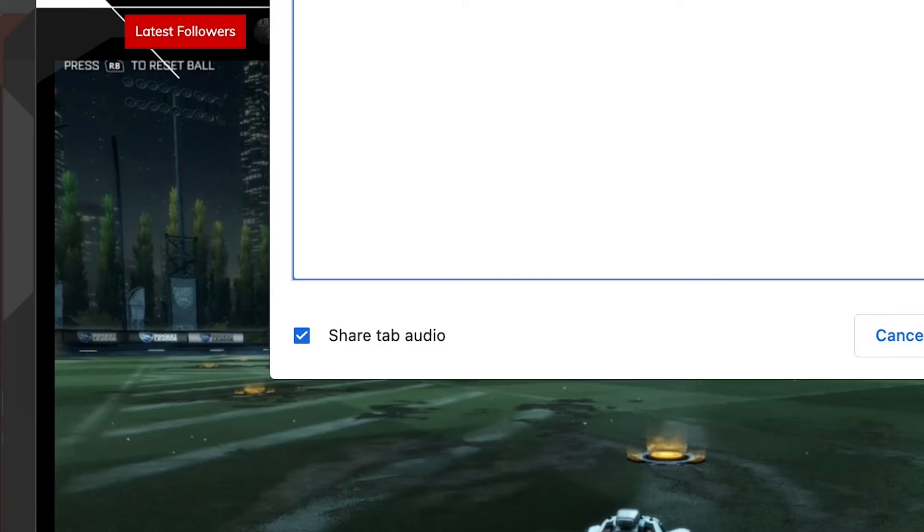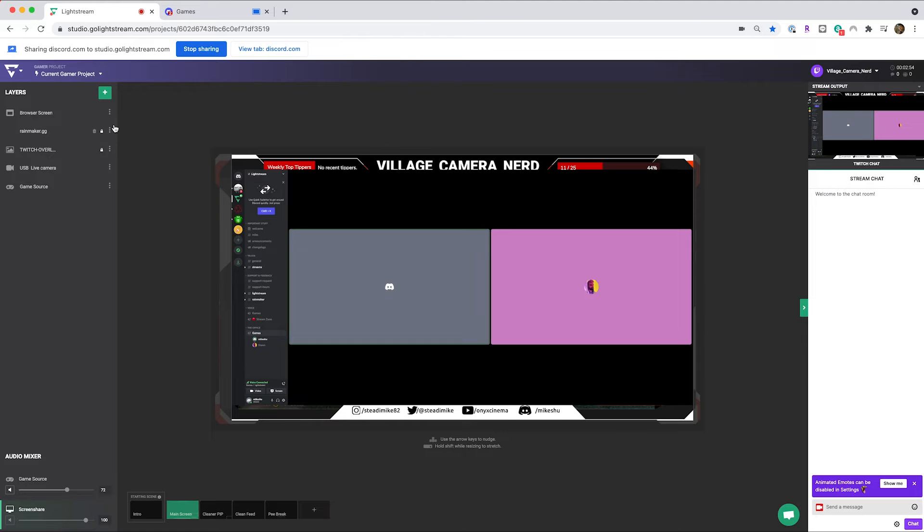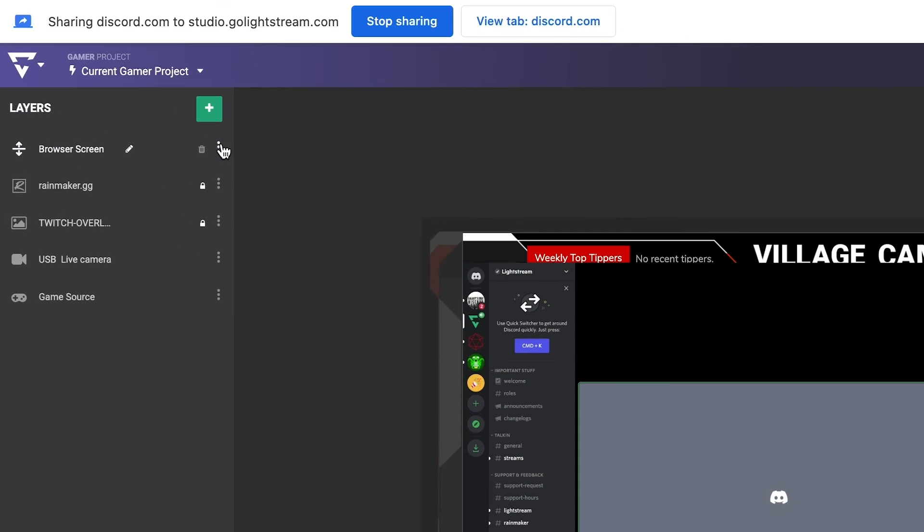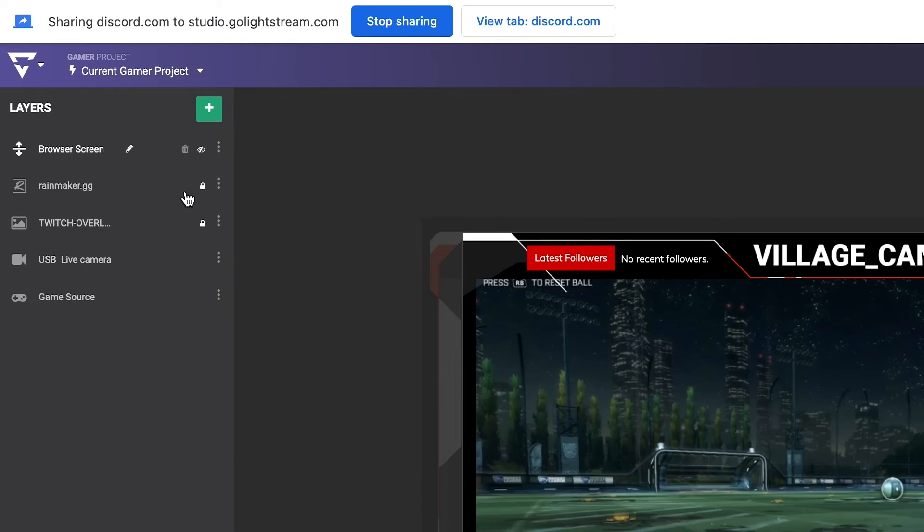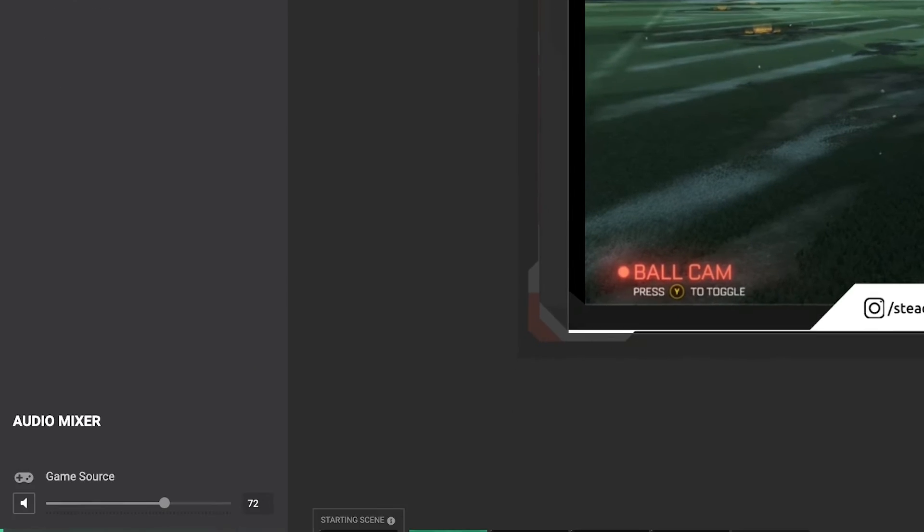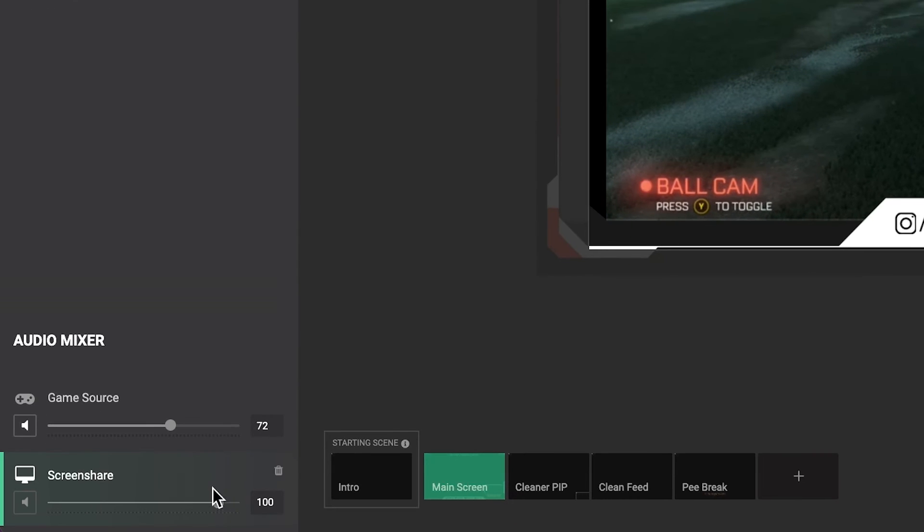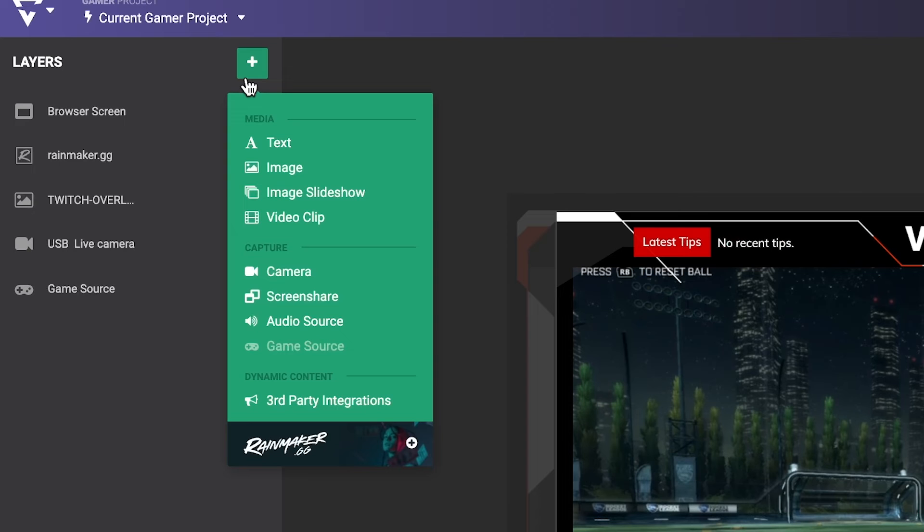From here, you can hide the visual of the Discord window and keep the audio source in your audio mixer. Now, all of your friends' audio is included in your Lightstream Studio broadcast.